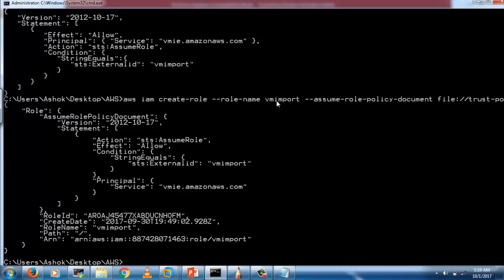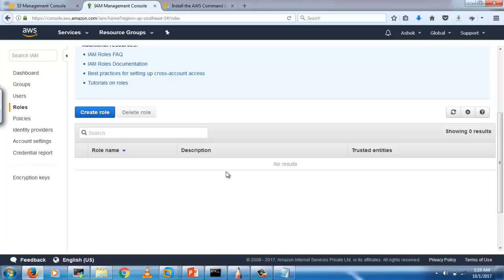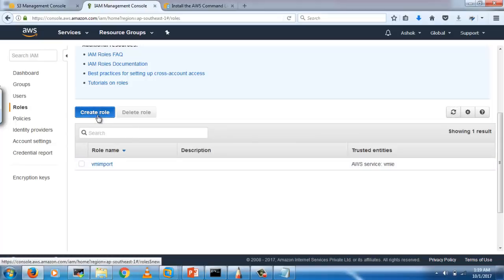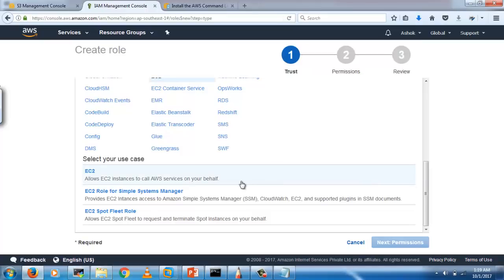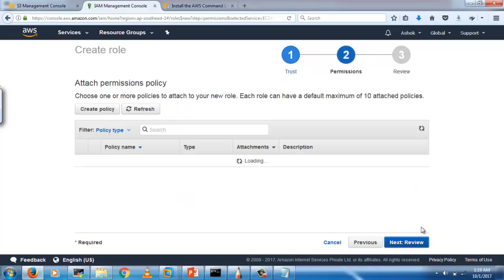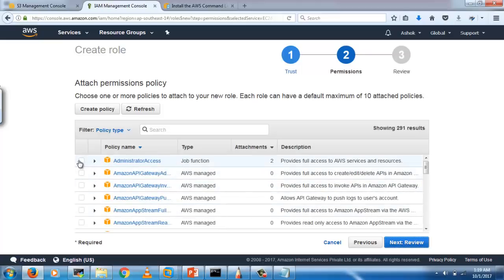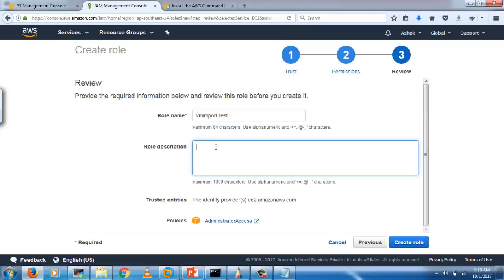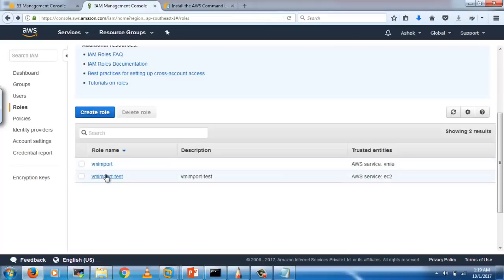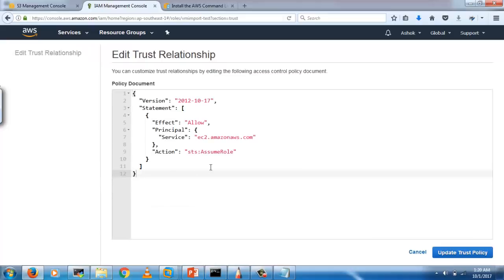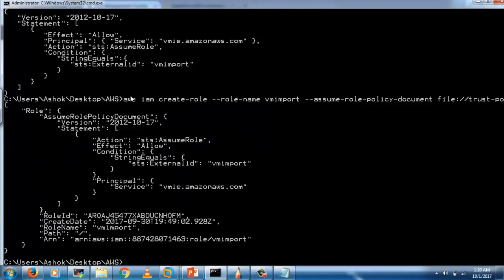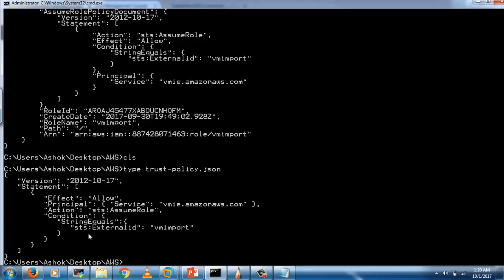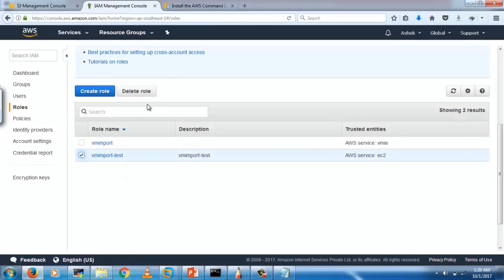I have already created the trust-policy.json file inside the folder. Now running the command will succeed and create the VM import role. You can also create the role from the AWS console: select EC2 as the service, click Next for permissions. You can attach administrative access, then click Review and give the role name 'vmimport'. Inside the role, define the trust relationship by adding the code from the trust-policy.json file.